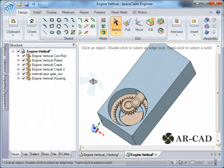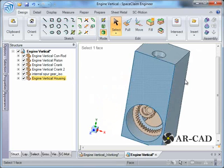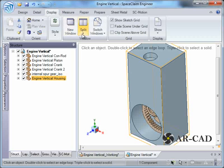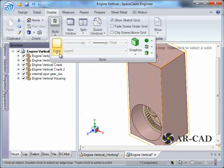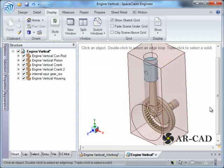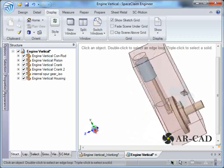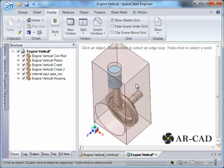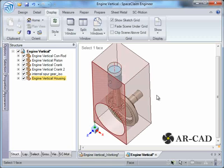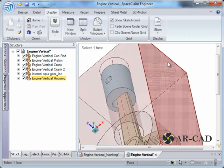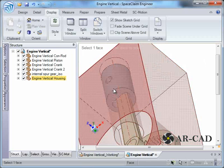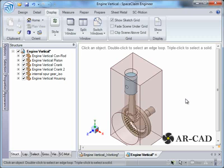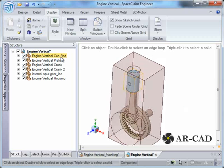This is how it is loaded. For now we'll select this component, go to display color, and make it translucent. As you can see there is a slight problem with the piston-cylinder assembly — this is the cylinder and this is the piston — and there is a certain offset between the connecting rod and the piston. We'll repair that in this file; this is a problem with the original file, not with SpaceClaim reading it.